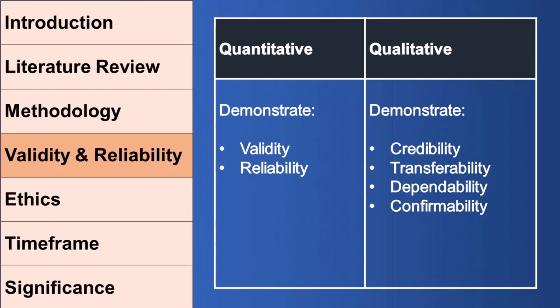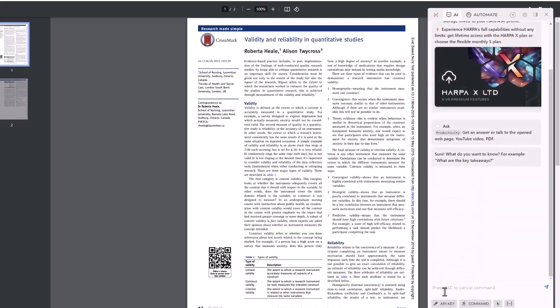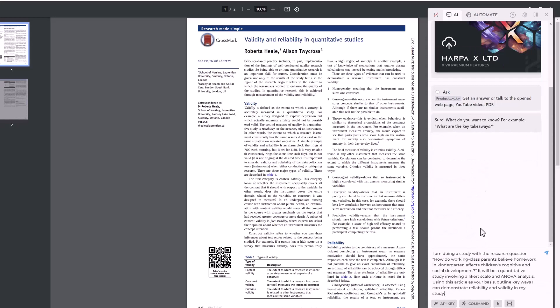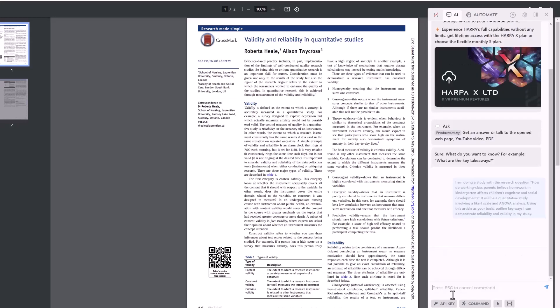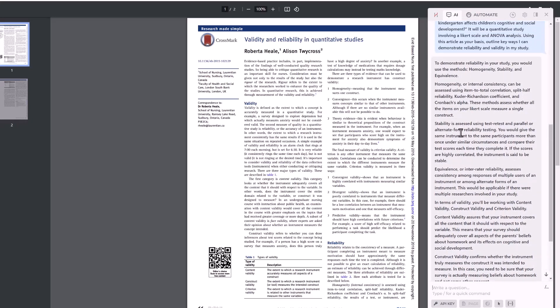I've left in the description links to two articles — one on validity and reliability in quantitative research and one on these four factors in qualitative research. Open the one relevant to your study, and I'll show you how to use Harpa AI — that's H-A-R-P-A — as a Chrome extension. Using the backslash ask command, you can ask it to read the article and then ask it to come up with ideas for reliability and validity for your study. You can see it's come up with a bunch of suggestions for ways to ensure validity and reliability.